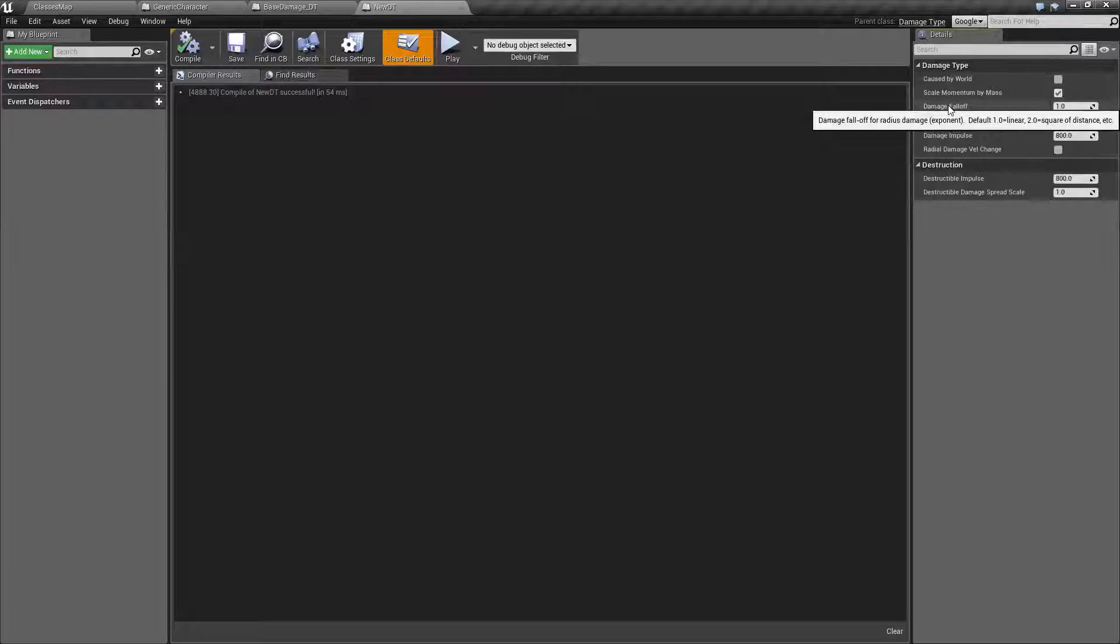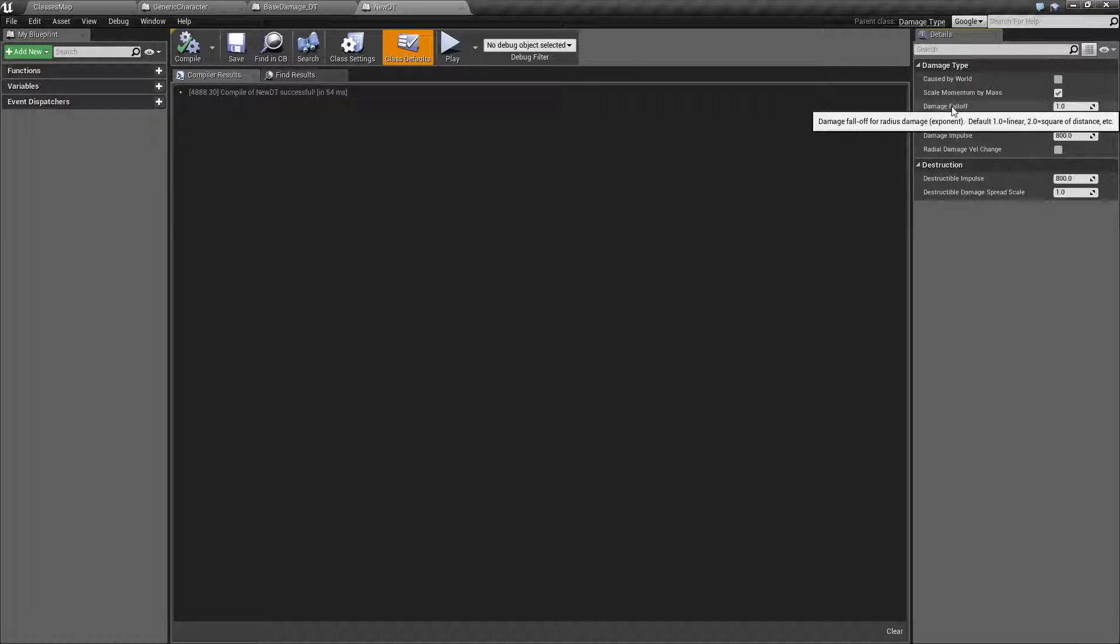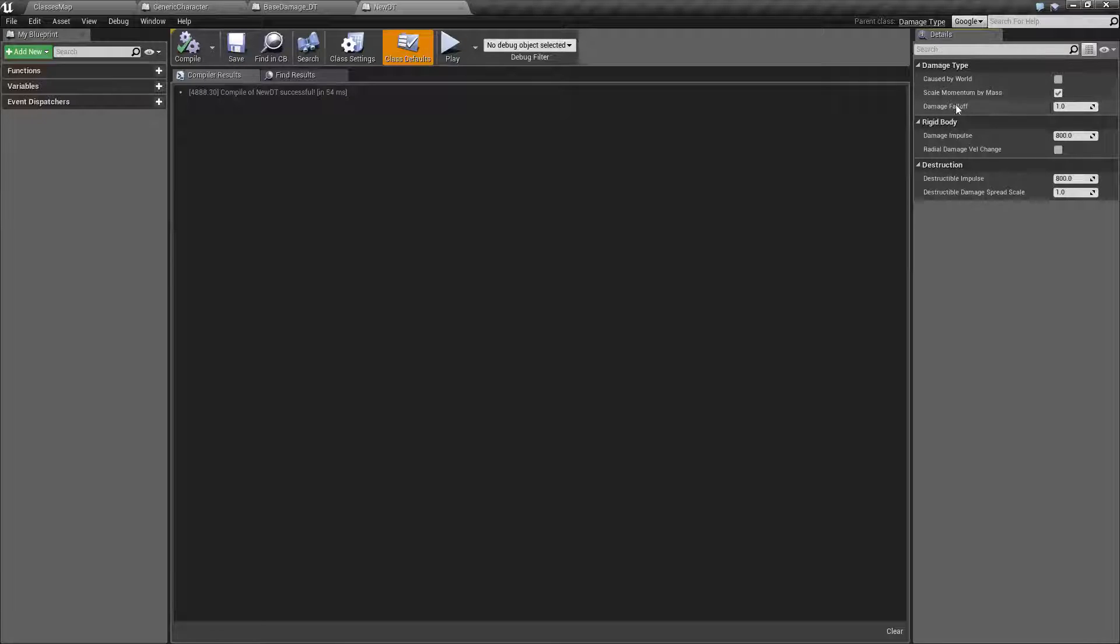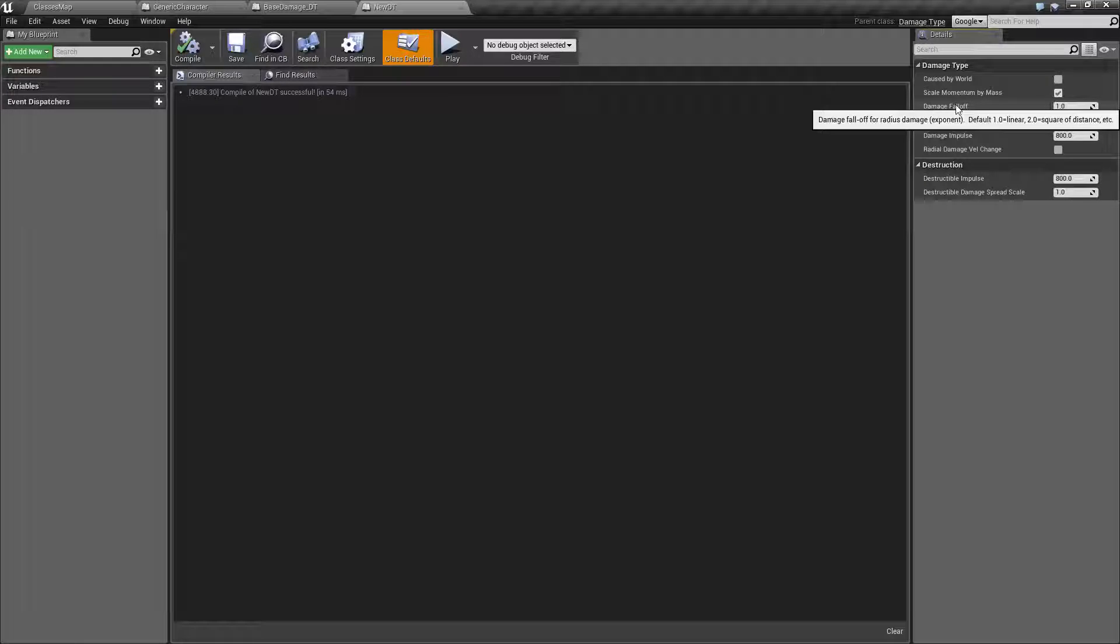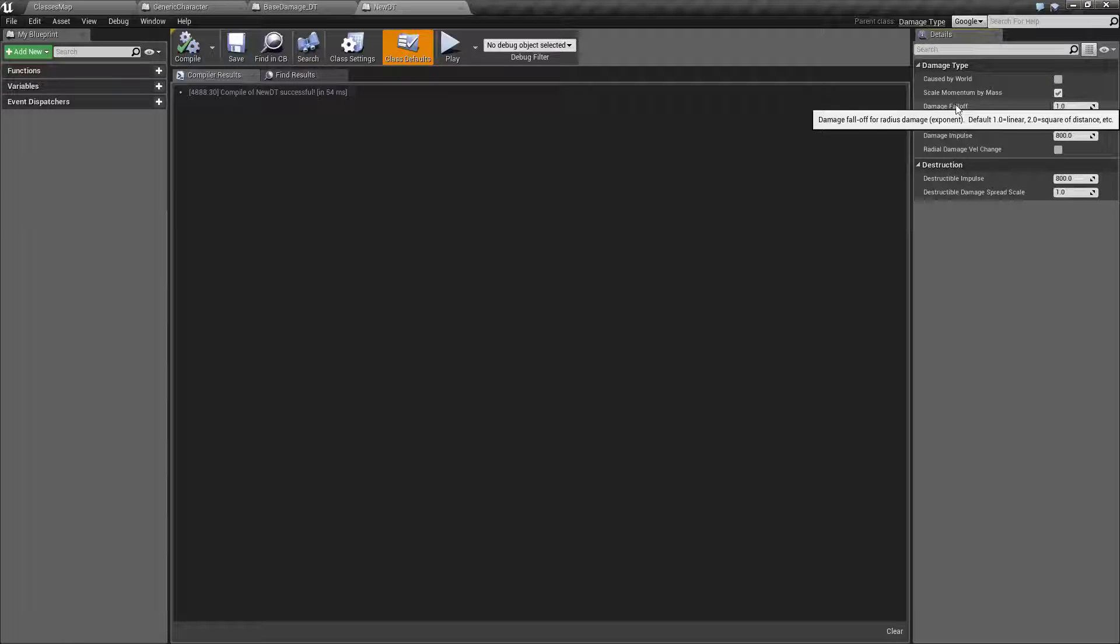Damage falloff. Basically how quickly does the damage fall off? Is it evenly? It's a 1, it's a linear falloff. If you have higher numbers it's going to be a much larger damage falloff radius rather than a much smaller one.